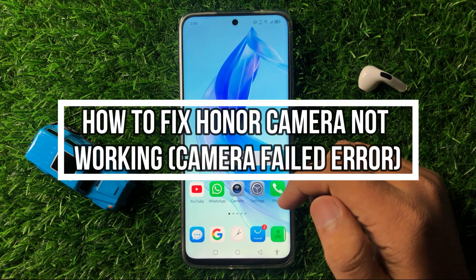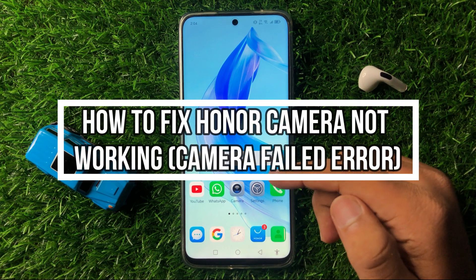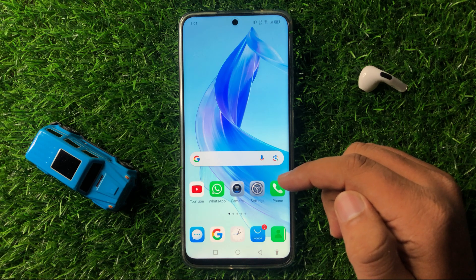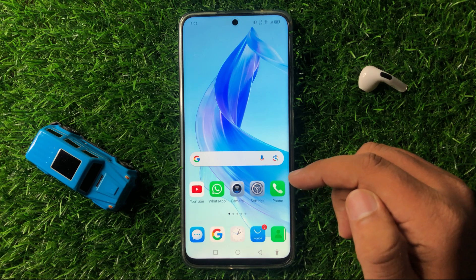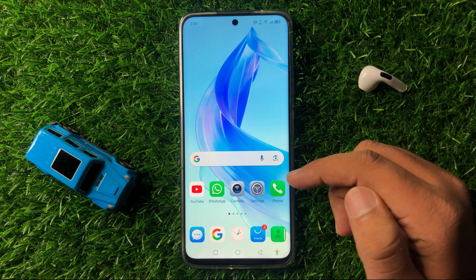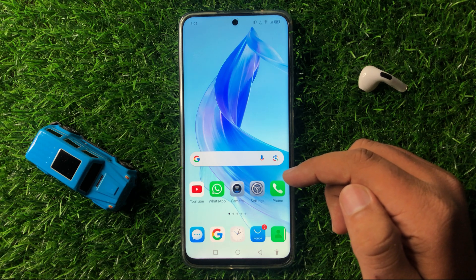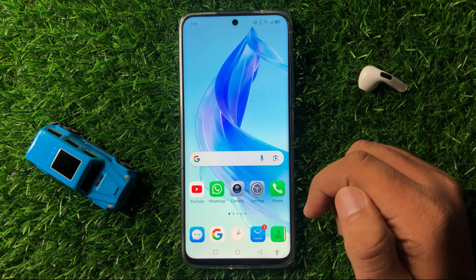Welcome to this video. I will show you how to fix the camera not working or camera failed error on your Android smartphone. First of all, to fix this issue, try restarting your phone.